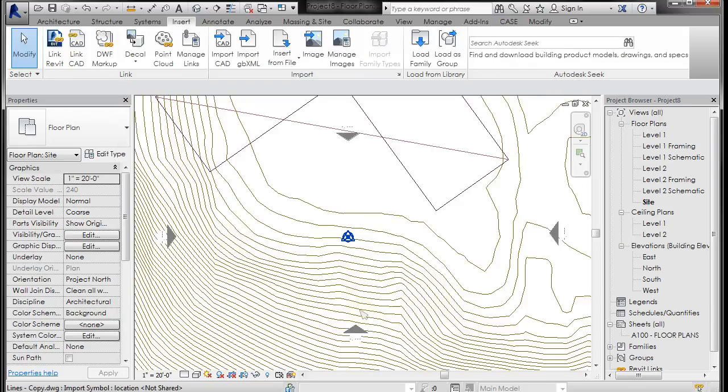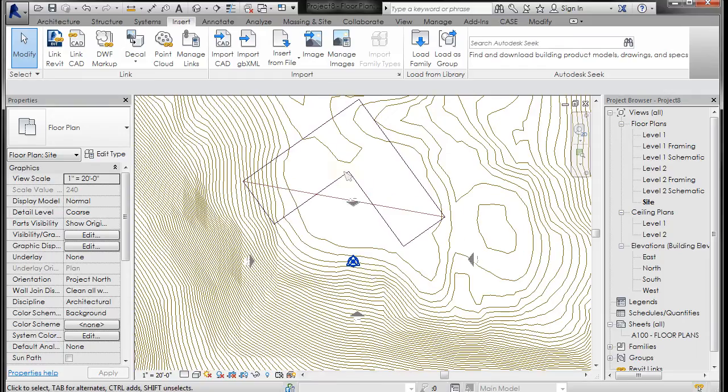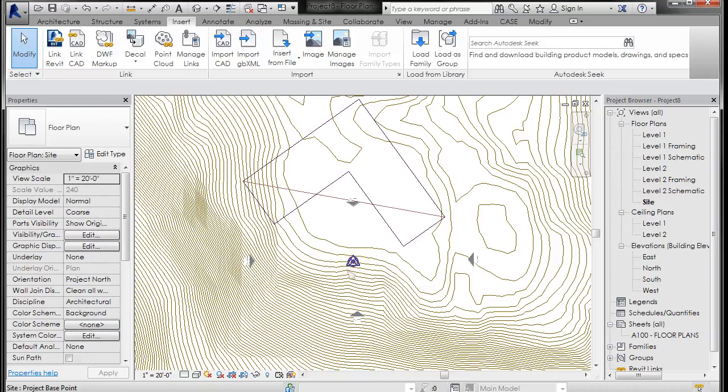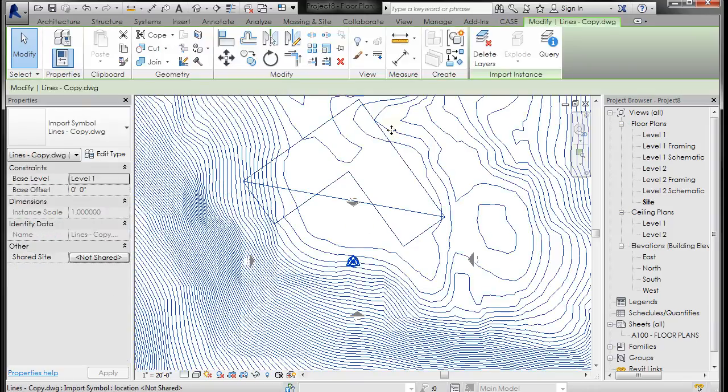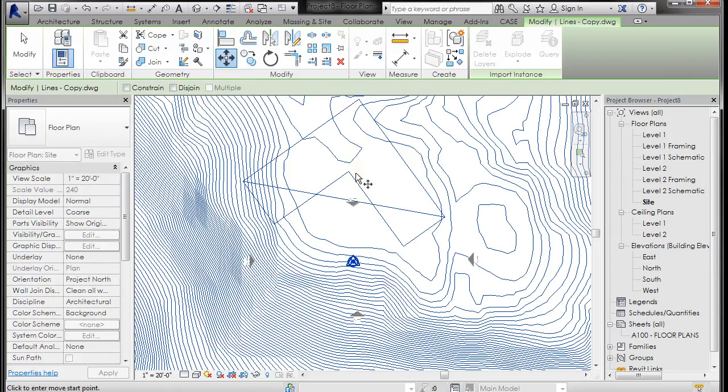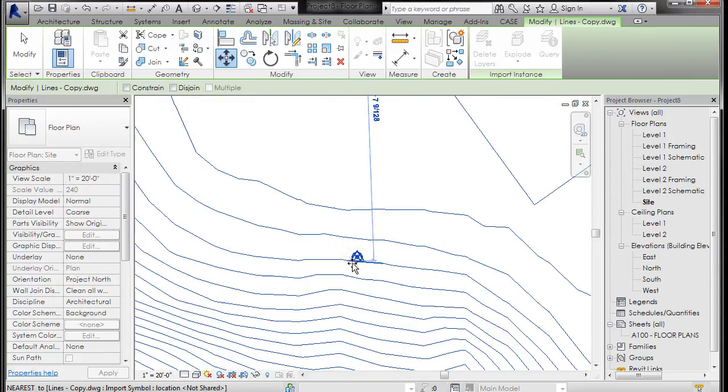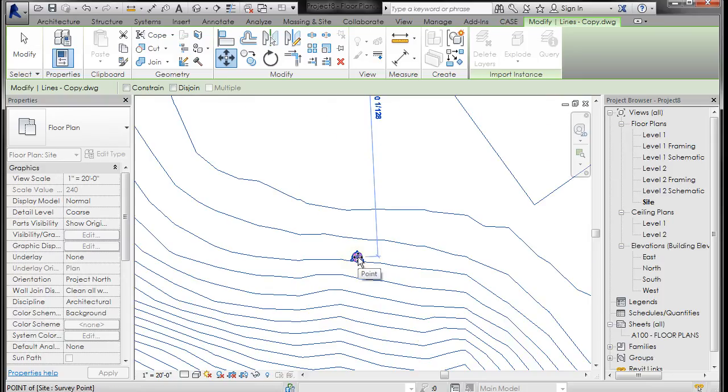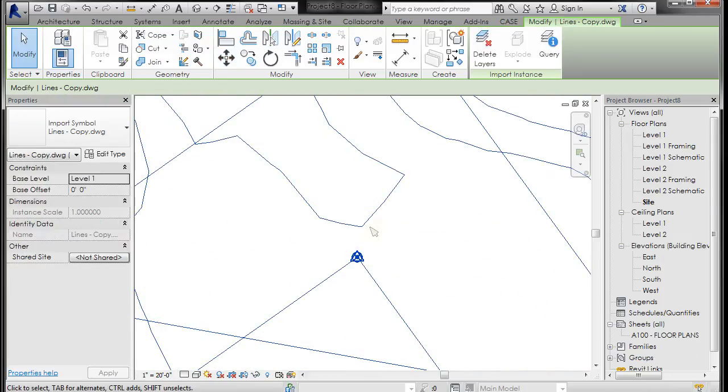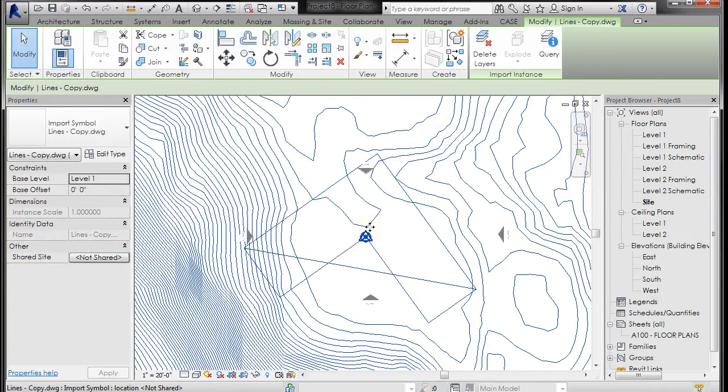It's going to bring that file in and the first thing I want to do is move it in the XY to get it close to this project base point. So I'm going to select it, left-click, go to Move, pick this corner point right there, and just move it to that base point right there.